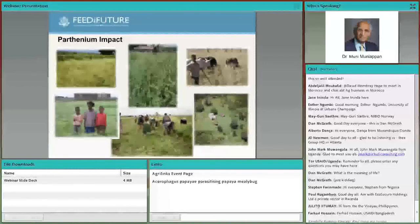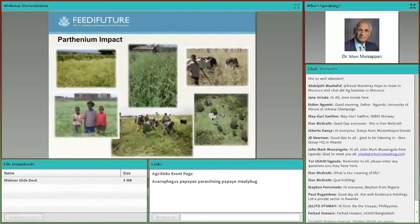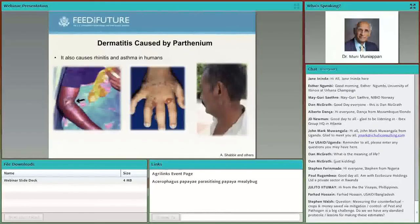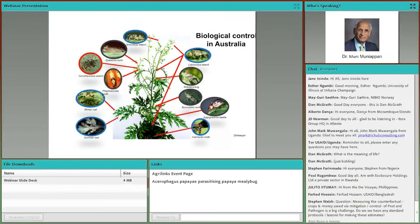Parthenium weed can infest cultivated areas, pasture lands, wastelands, roadsides, and railway tracks. In developing countries, human labor and mechanical means are mostly used to control this pest because herbicide is very expensive. However, doing this causes dermatitis — parthenium is very toxic and allergic. Its pollens cause rhinitis and asthma in humans. Australia has done a great job controlling the pest using natural enemies, starting biological control of parthenium in 1970 and introducing 11 natural enemies from Central and South America that attack flowers, seeds, leaves, stems, and roots.